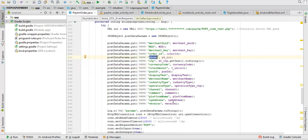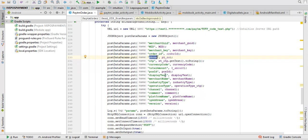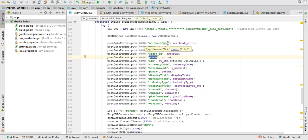And one checksum you have to generate on your server side. So basically the data you are sending here should properly go to your server side. From there, by code, you have to send it to their server, to Paytm server.